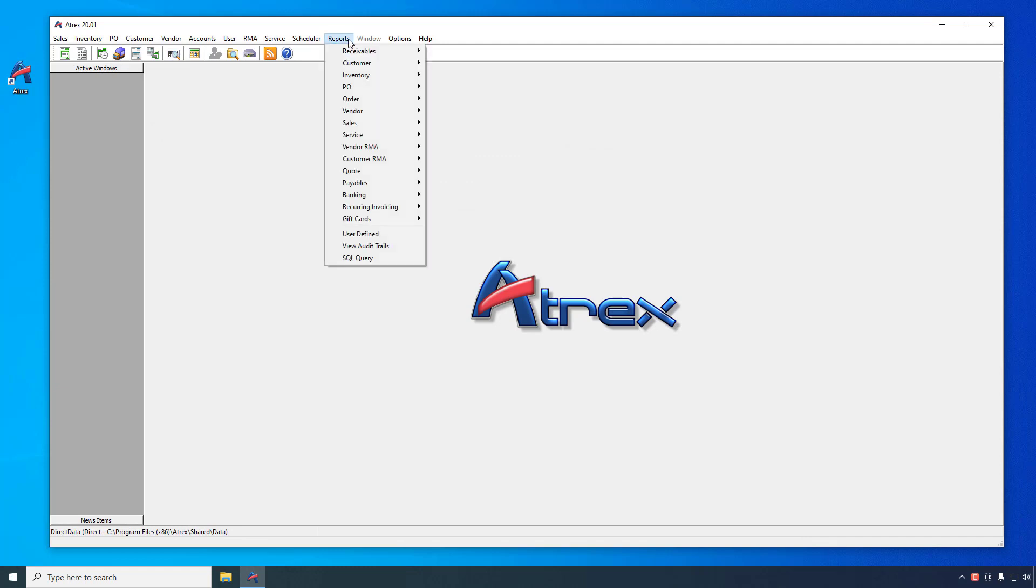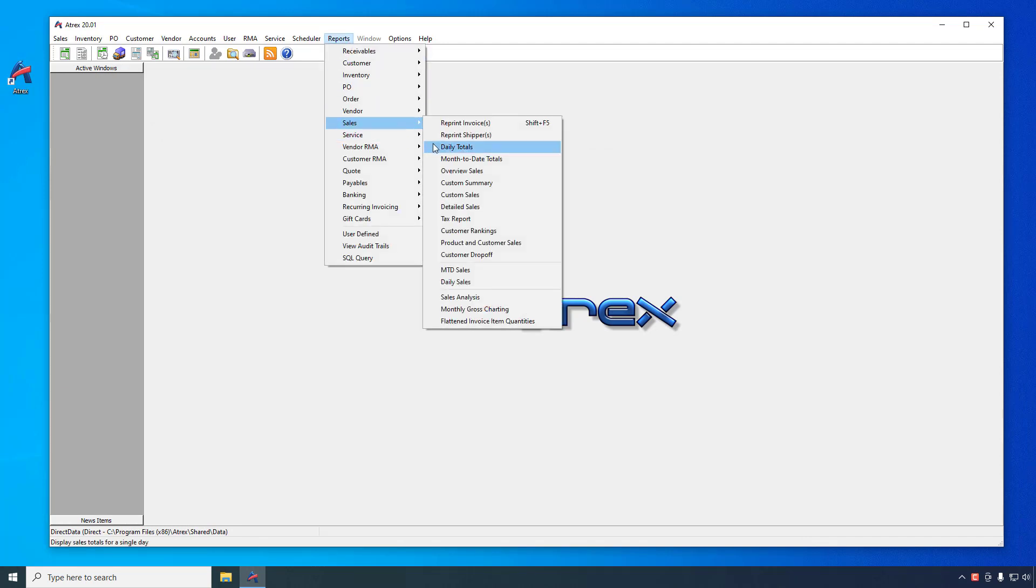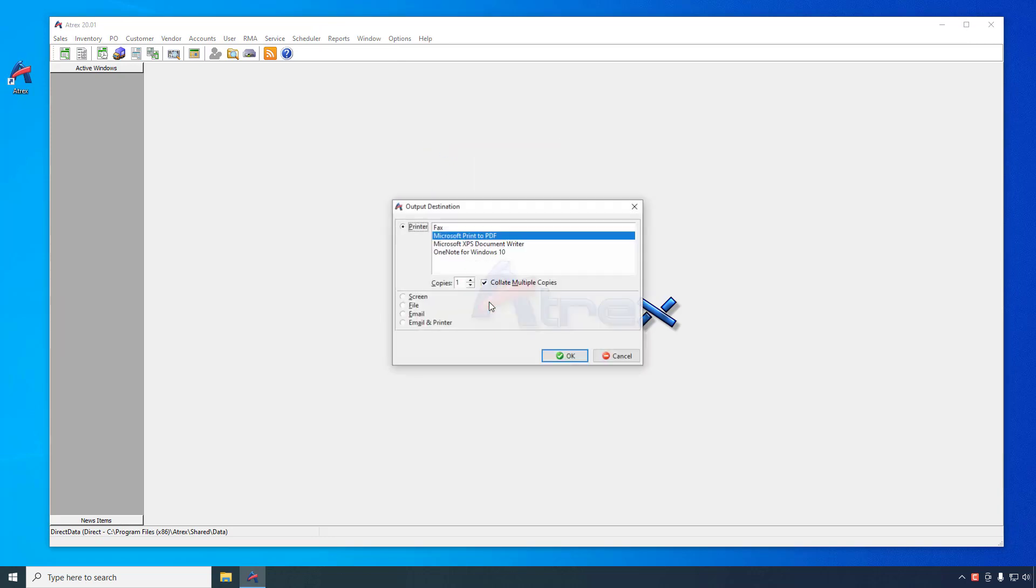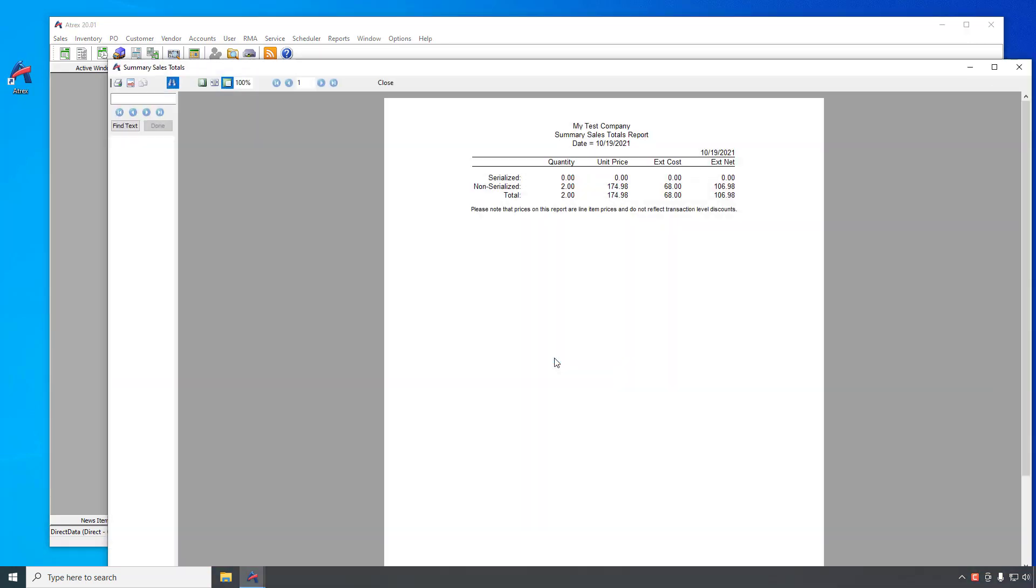The Daily Totals Report, accessible from the main menu by selecting Reports, Sales, Daily Totals, will give you a very high-level overview of your daily sales and profitability.